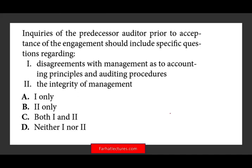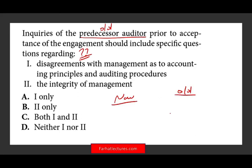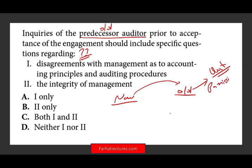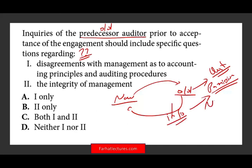Let's take a look at this question again. Inquiries of the predecessor auditor — meaning the old auditor — prior to acceptance of the engagement should include specific questions regarding what? This is a required procedure. The new auditor is required to ask the old auditor certain questions. The predecessor auditor goes to the client to ask for permission, because they cannot give you any information if the client says no. If the client says no, you should question whether to accept the engagement.